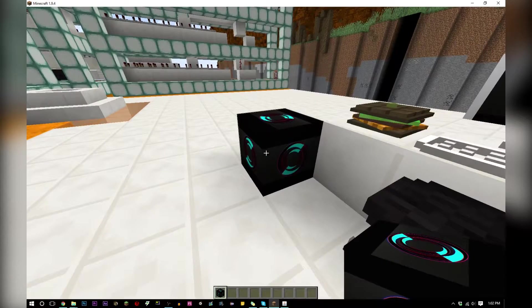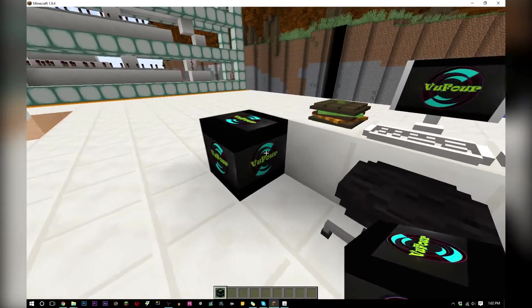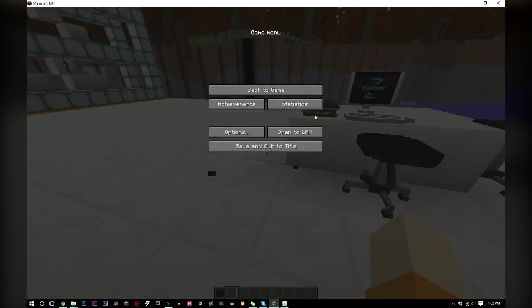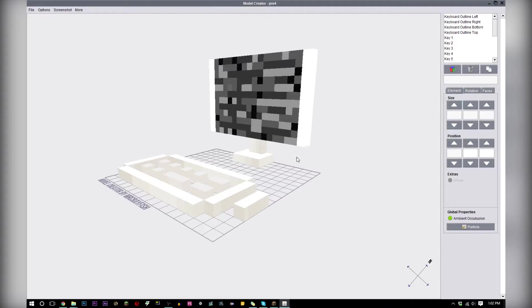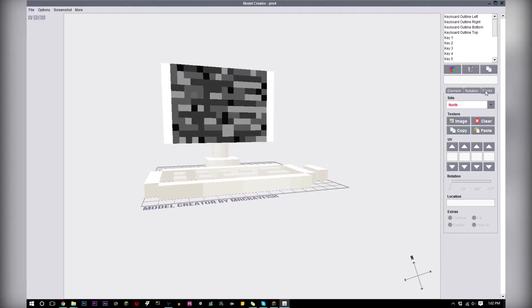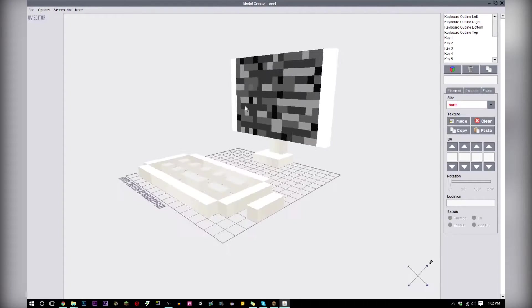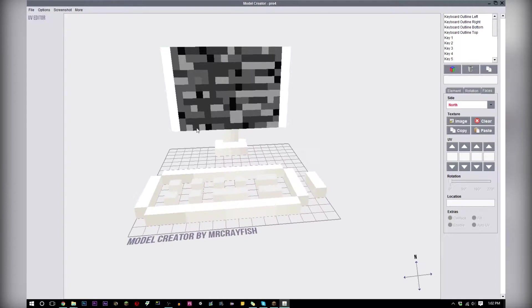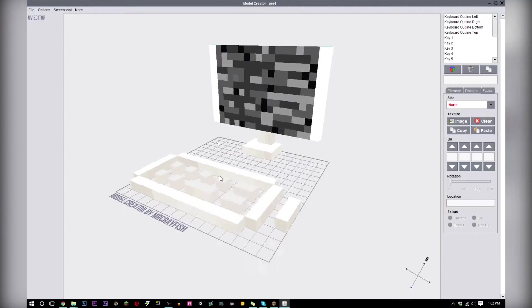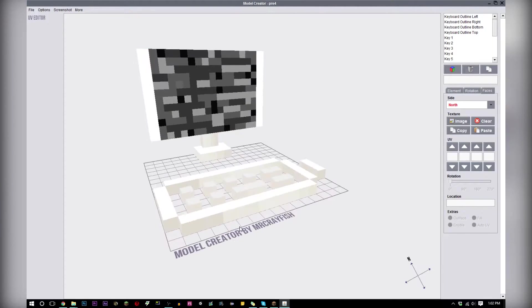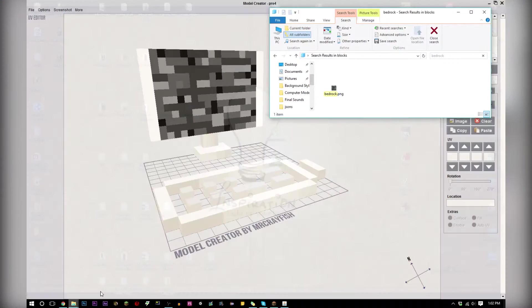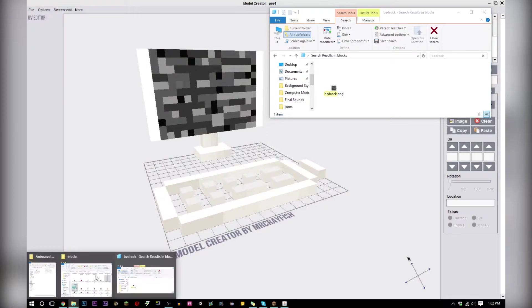One of the things that Mr. Crayfish's model creator won't let you do is you can't import a texture that's more than 16 by 16. So I found a workaround for this.